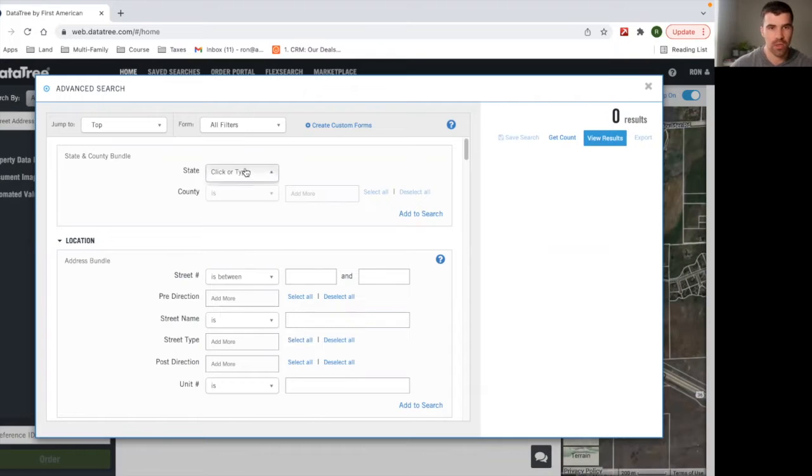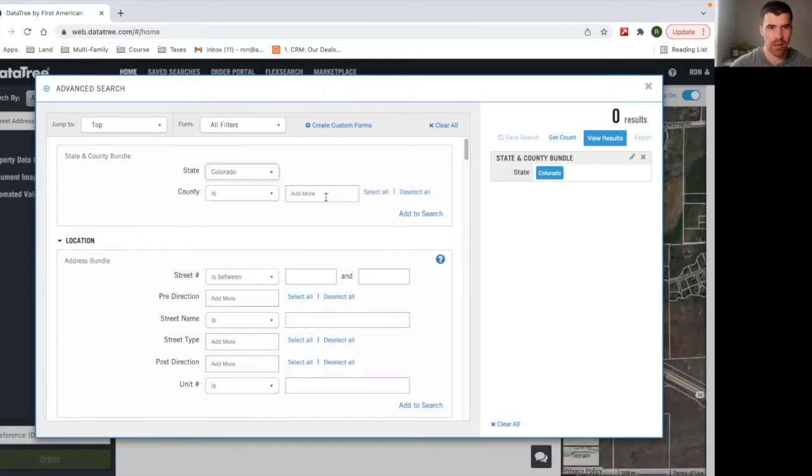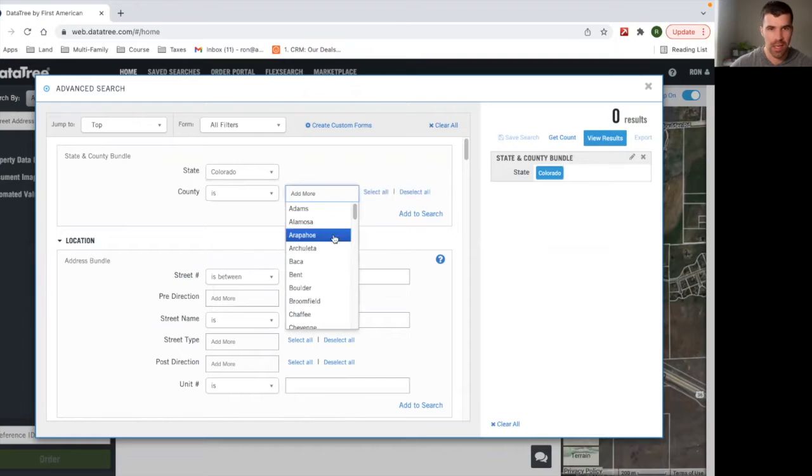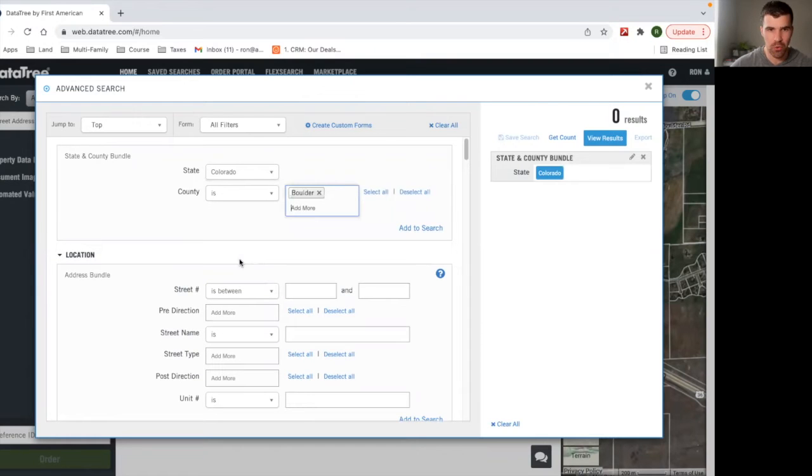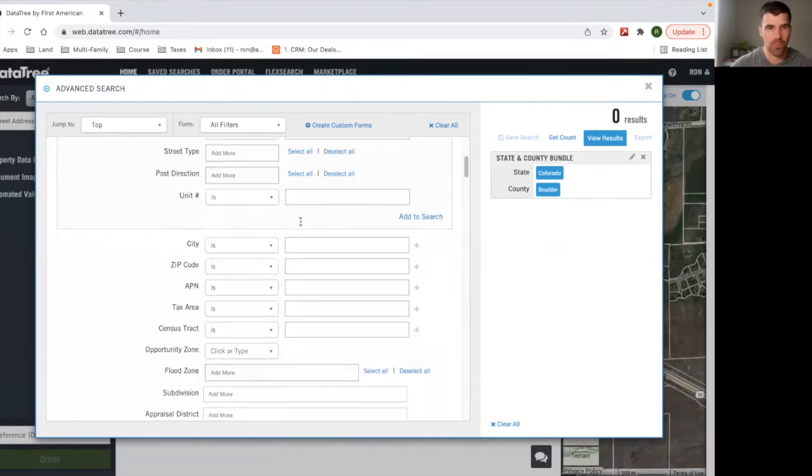So let's just choose a state here. We're just going to do Colorado and we'll do Boulder County, Colorado. Okay. So we have the area right now.